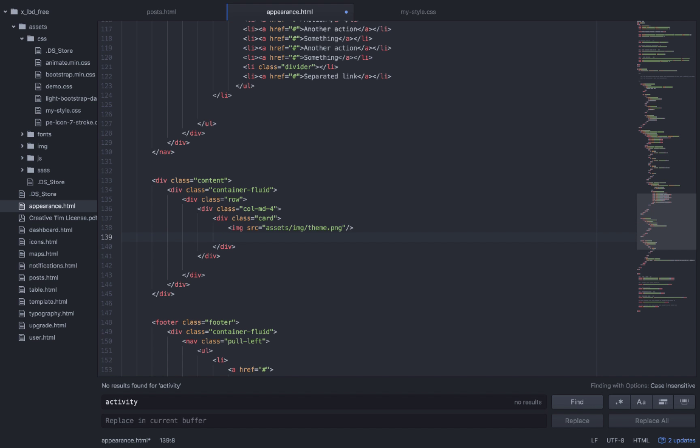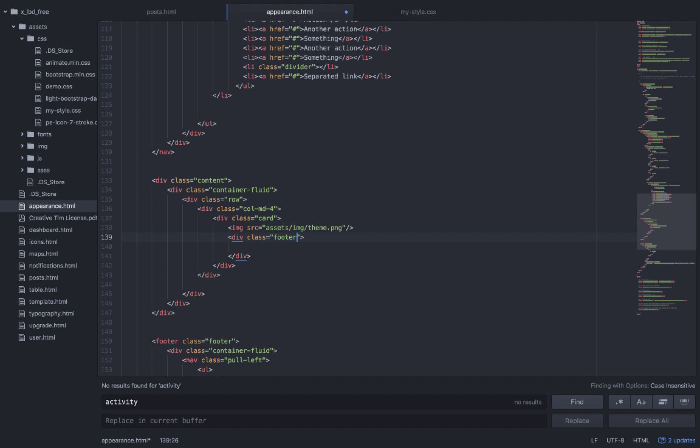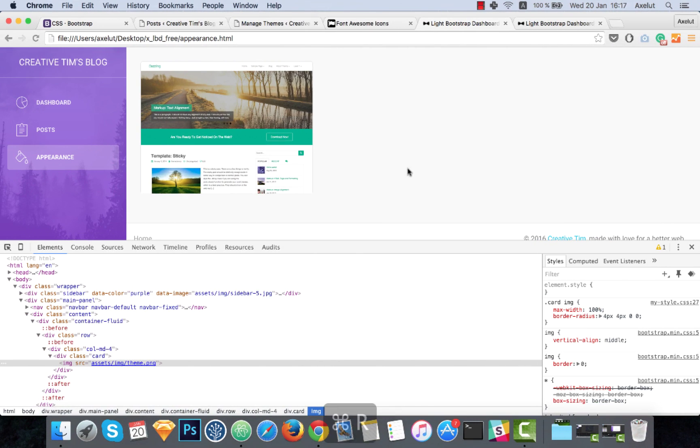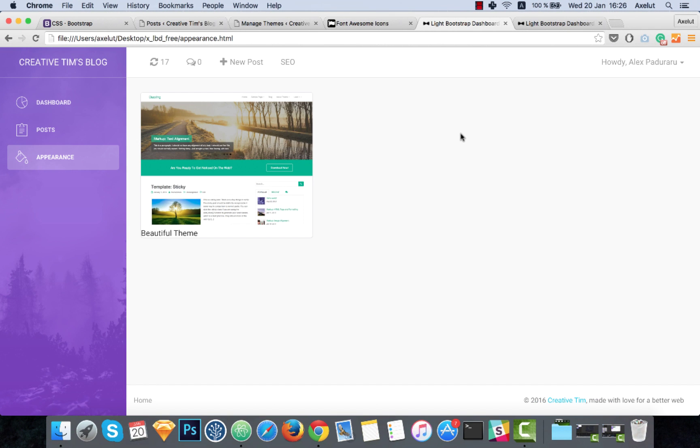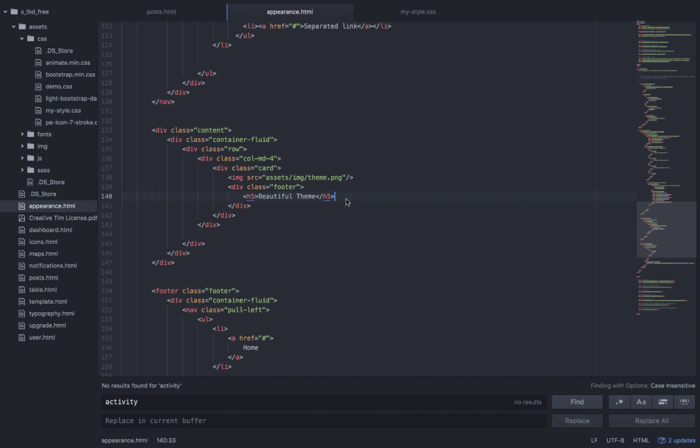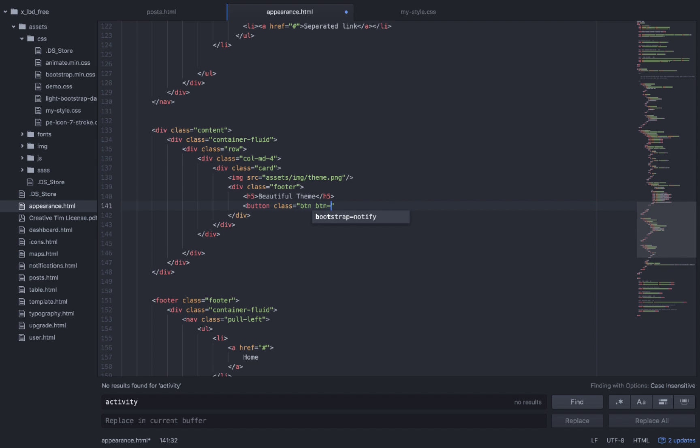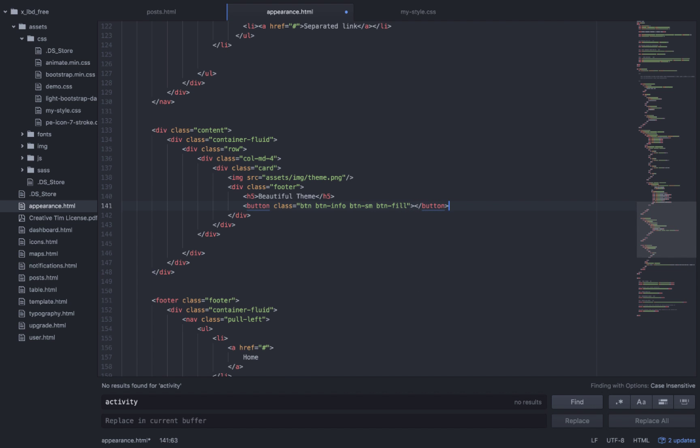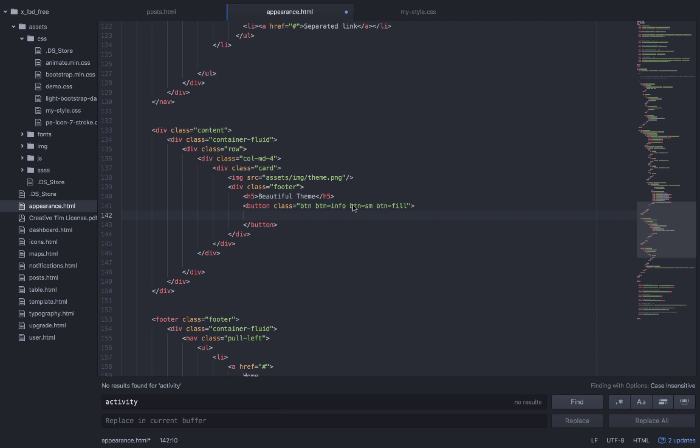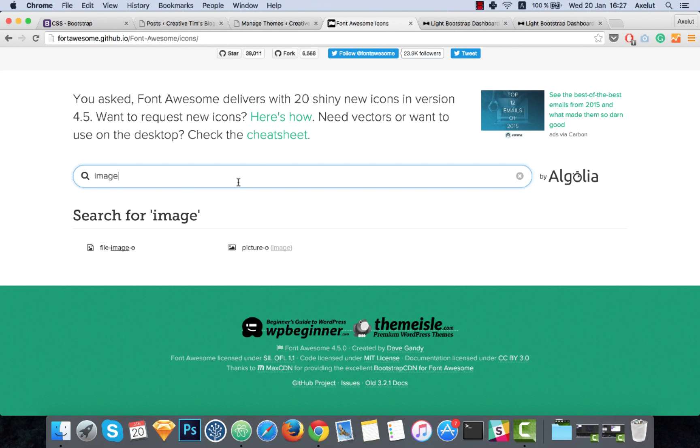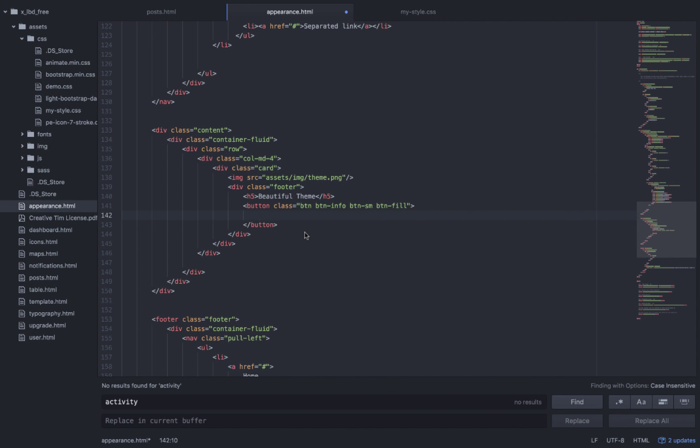I will add a footer class and then I'll insert the name of the theme. Now I will add some buttons.